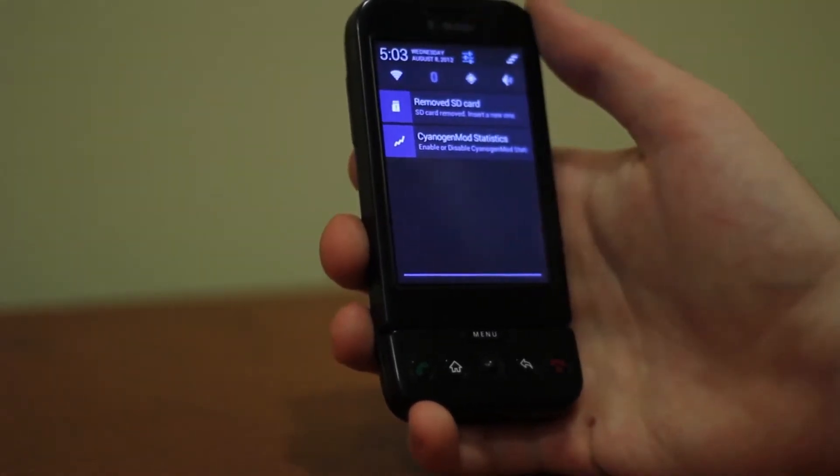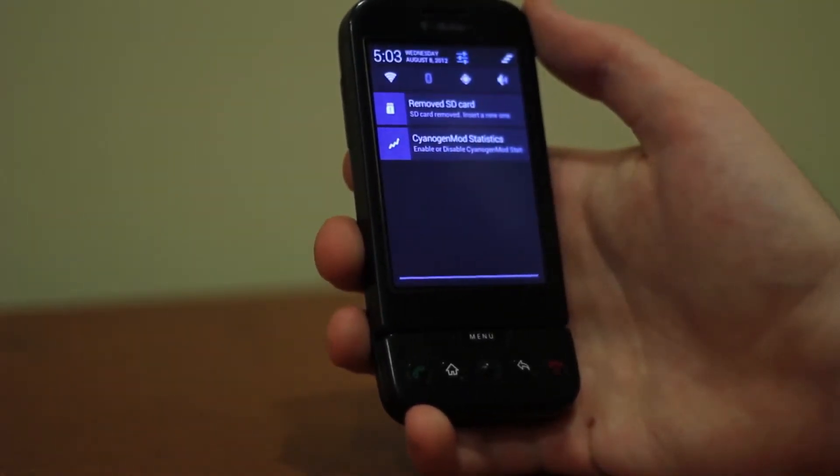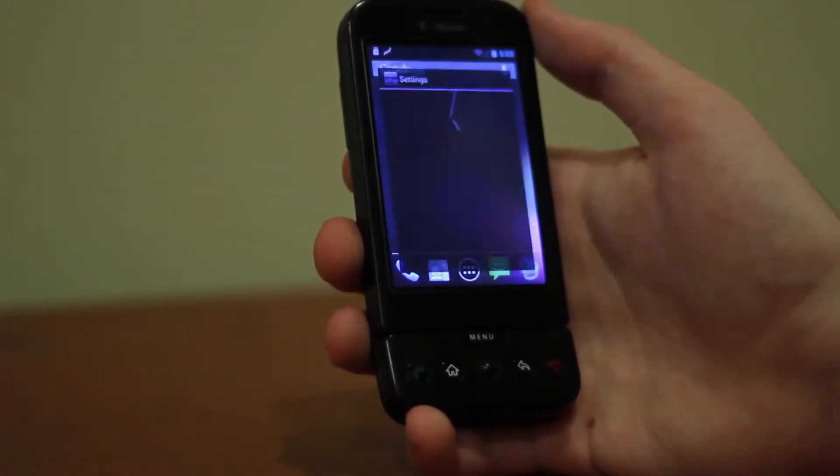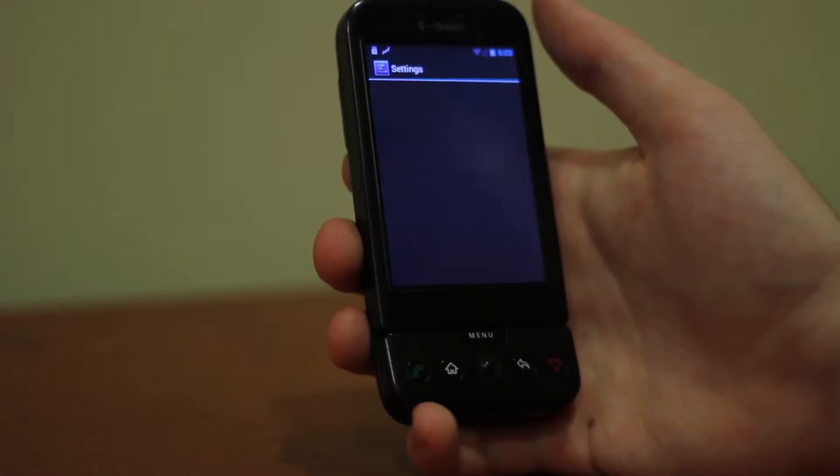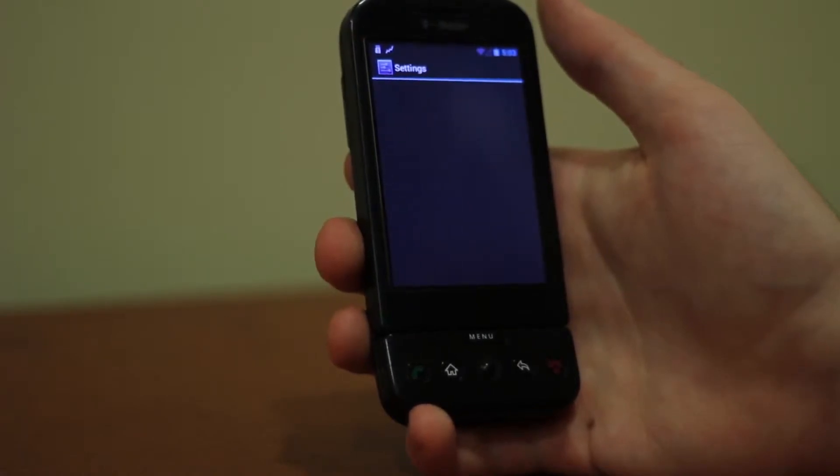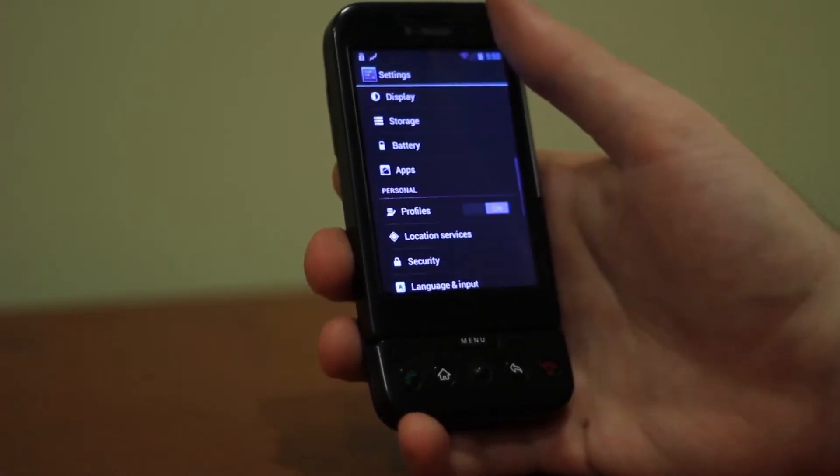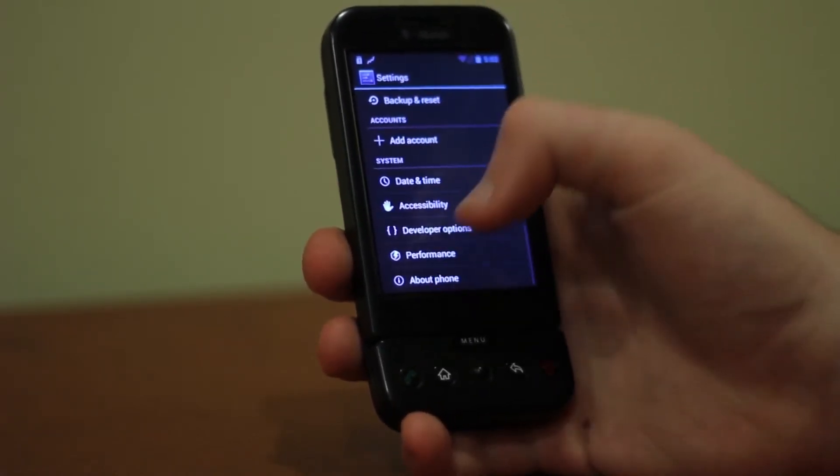It's certainly not fast, it's certainly not stable, but it's happening. This early port of CyanogenMod 10 is up and running on the G1.